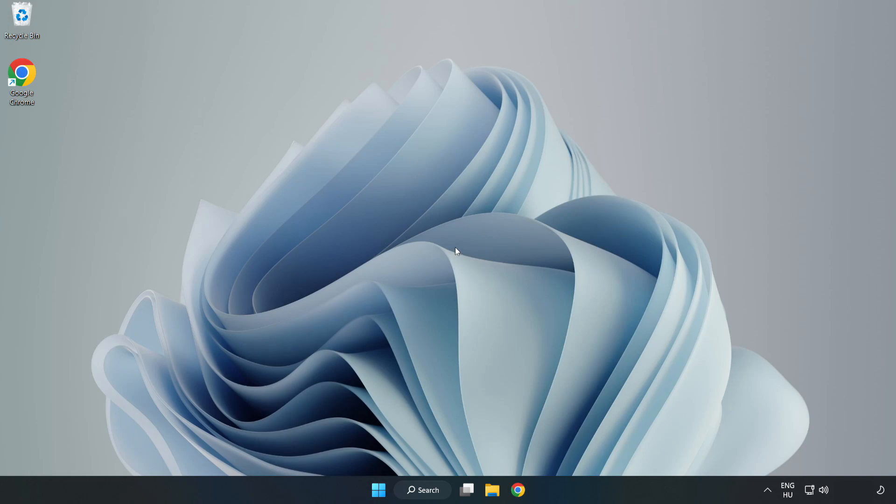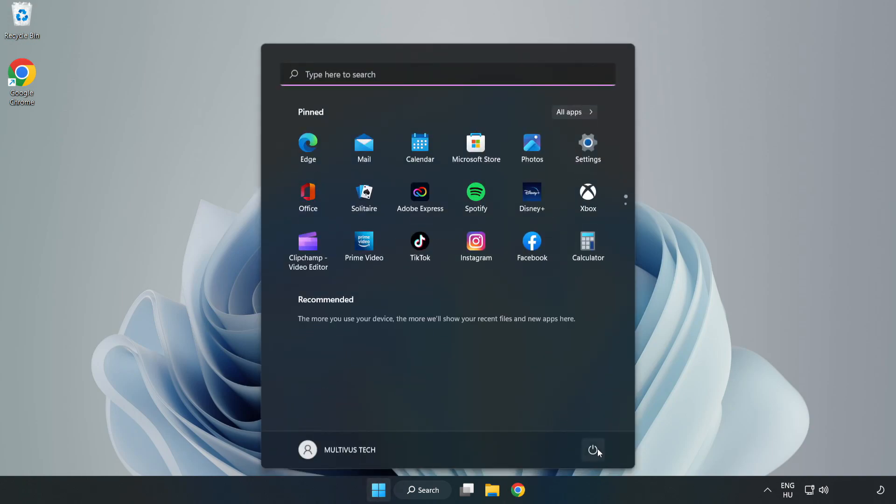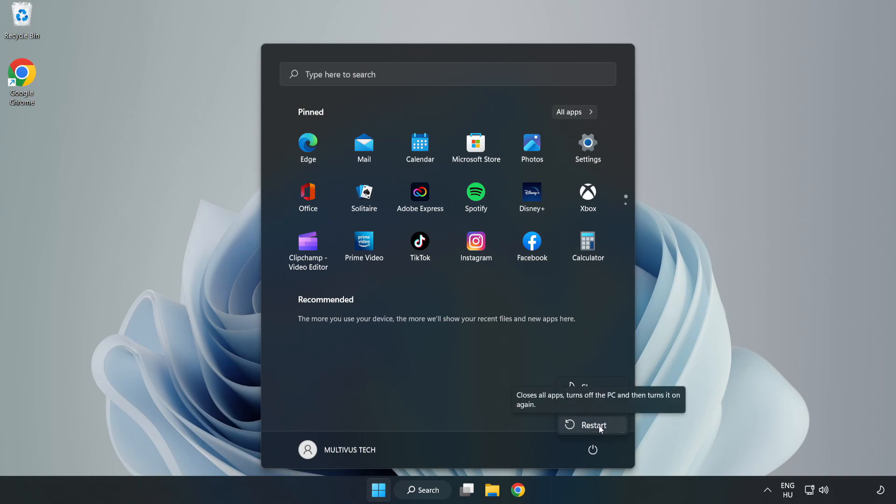Restart your PC. Problem solved. Like and subscribe.